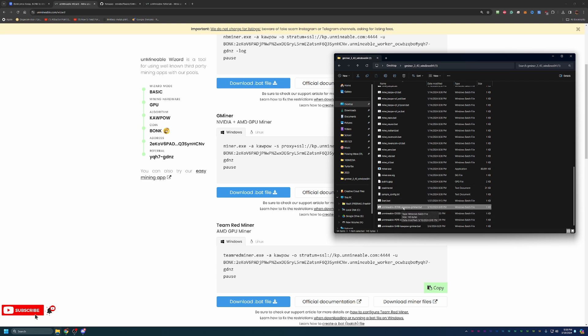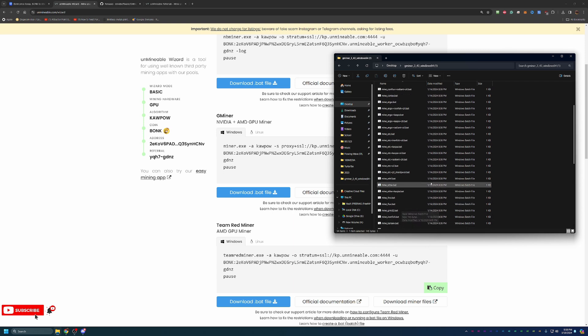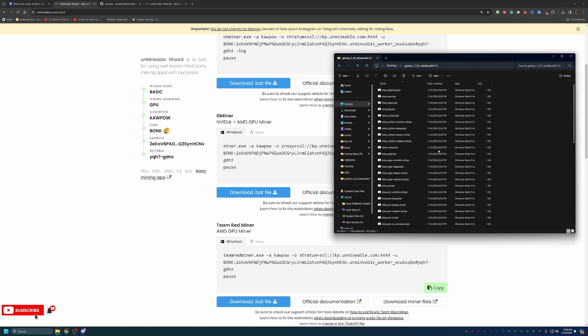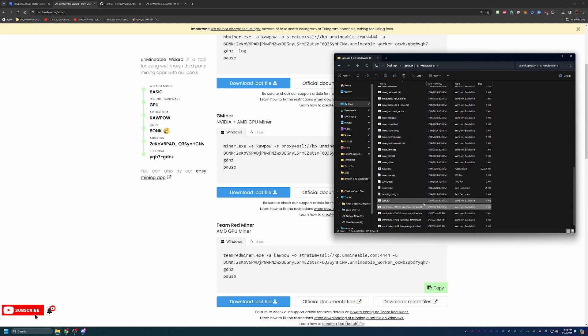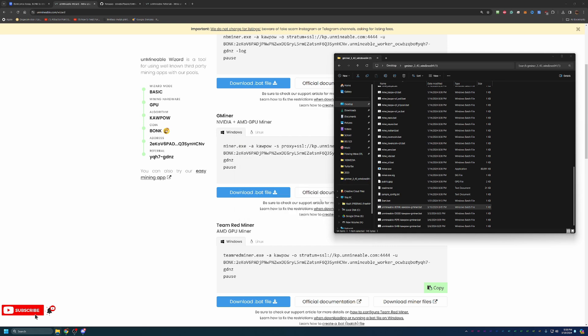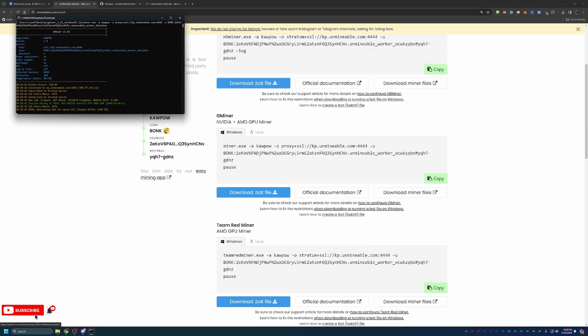Once you have the file, it'll look like this. Drag and drop it into the overall Gminer folder. And all you have to do at this point is double click it to get started. Here's this Windows Protected Your PC box. Go ahead and say more info and run anyways, and you'll see a CMD window pop up. This means you are mining. It is that simple.